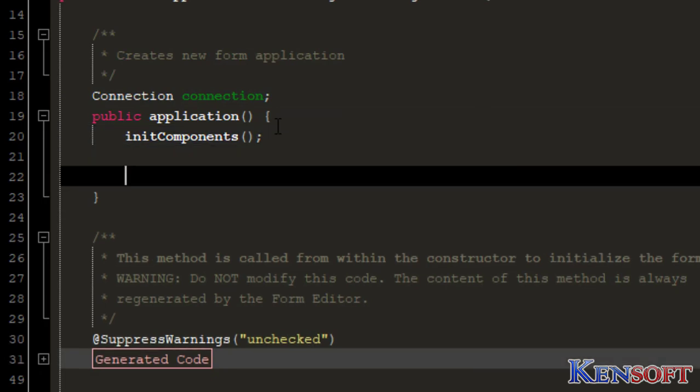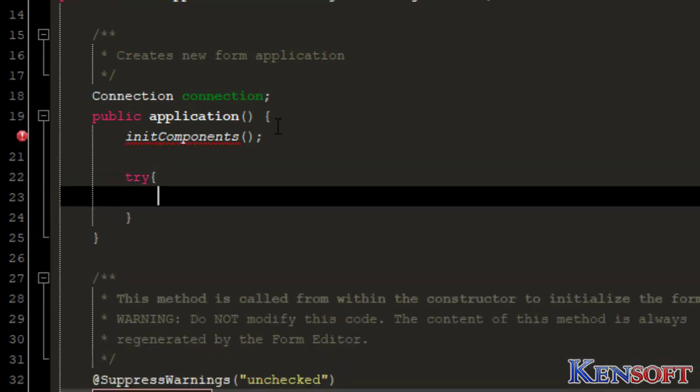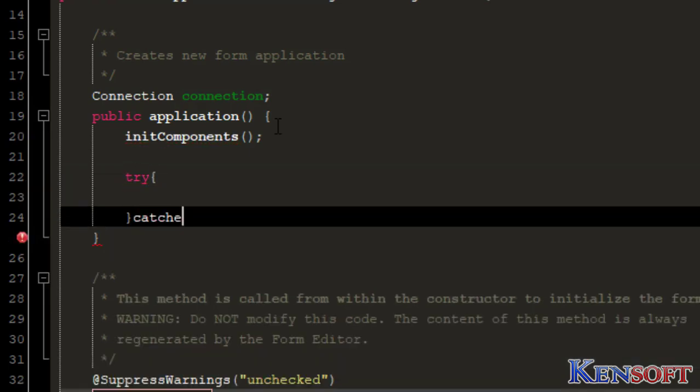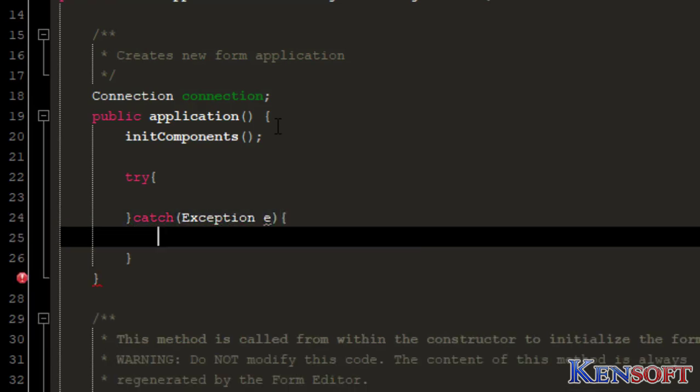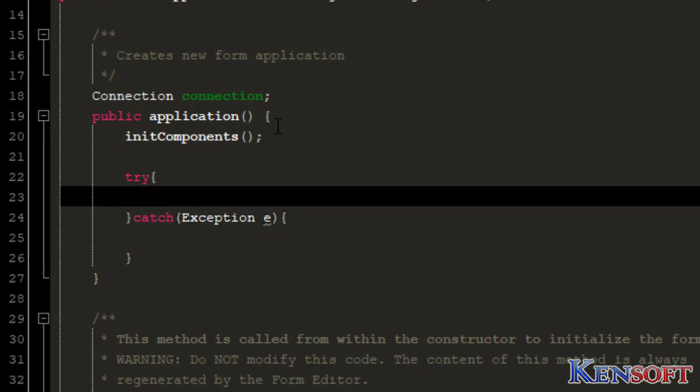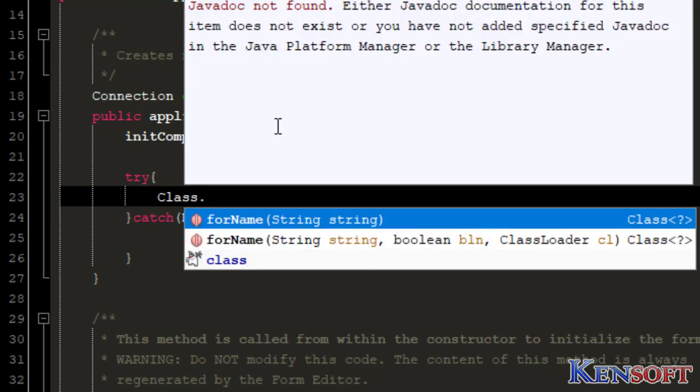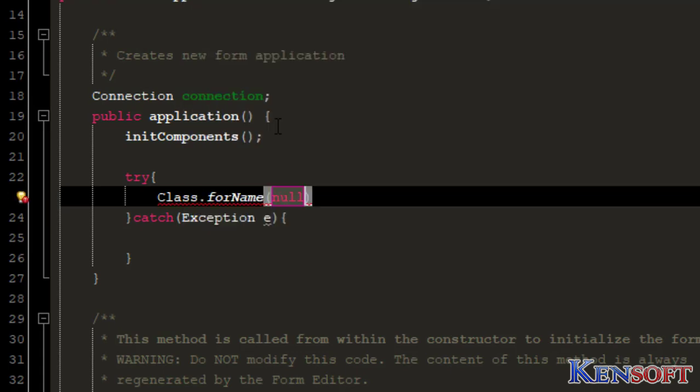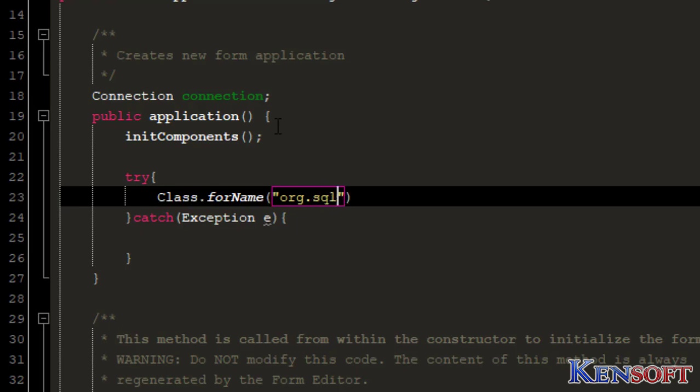Then declare a try-catch exception. Try-catch. To connect to our database, we'll have to type this one: Class.forName, org.sqlite.jdbc.